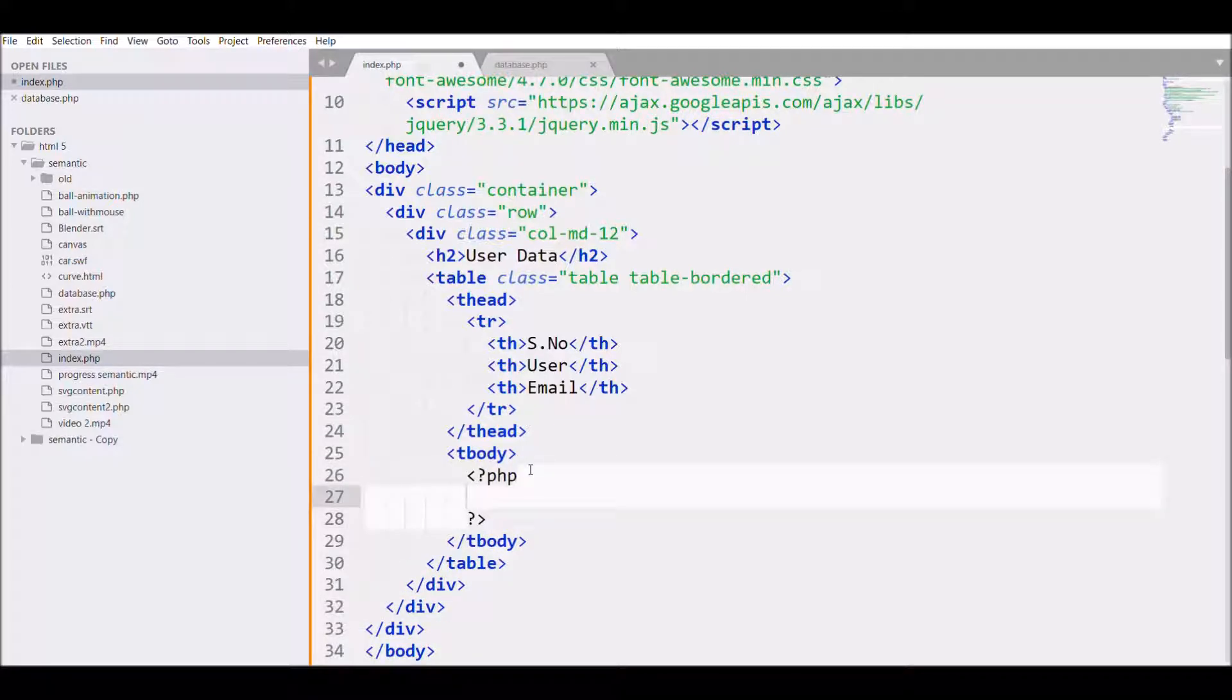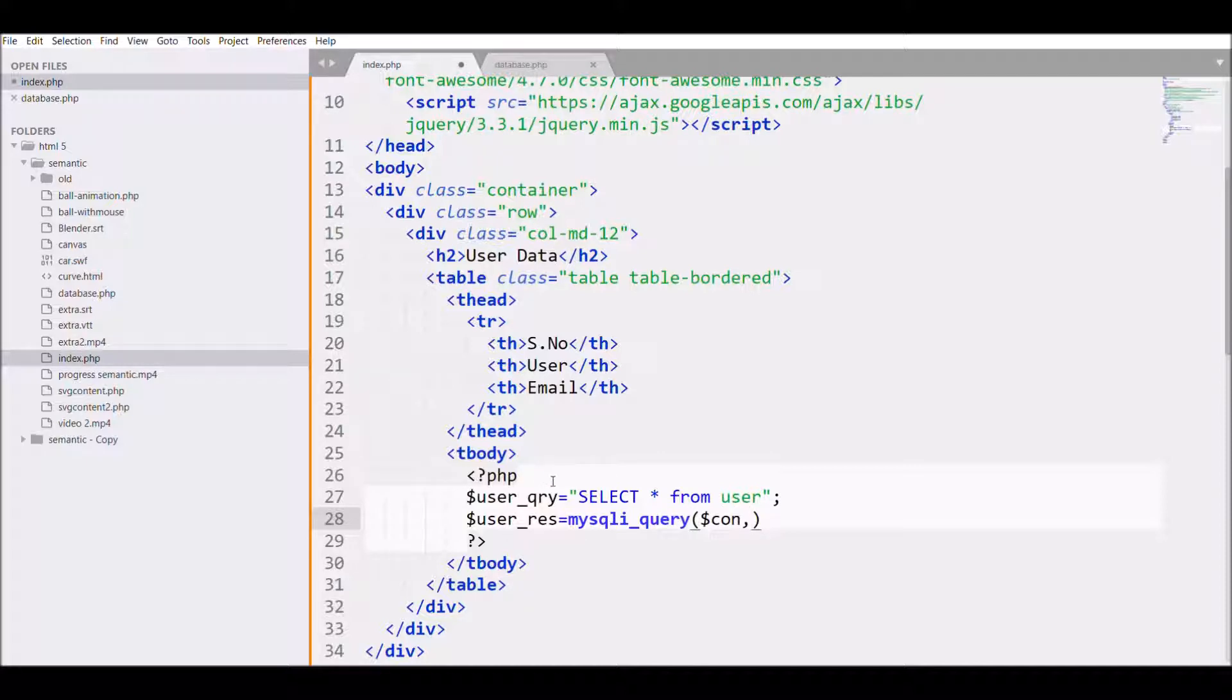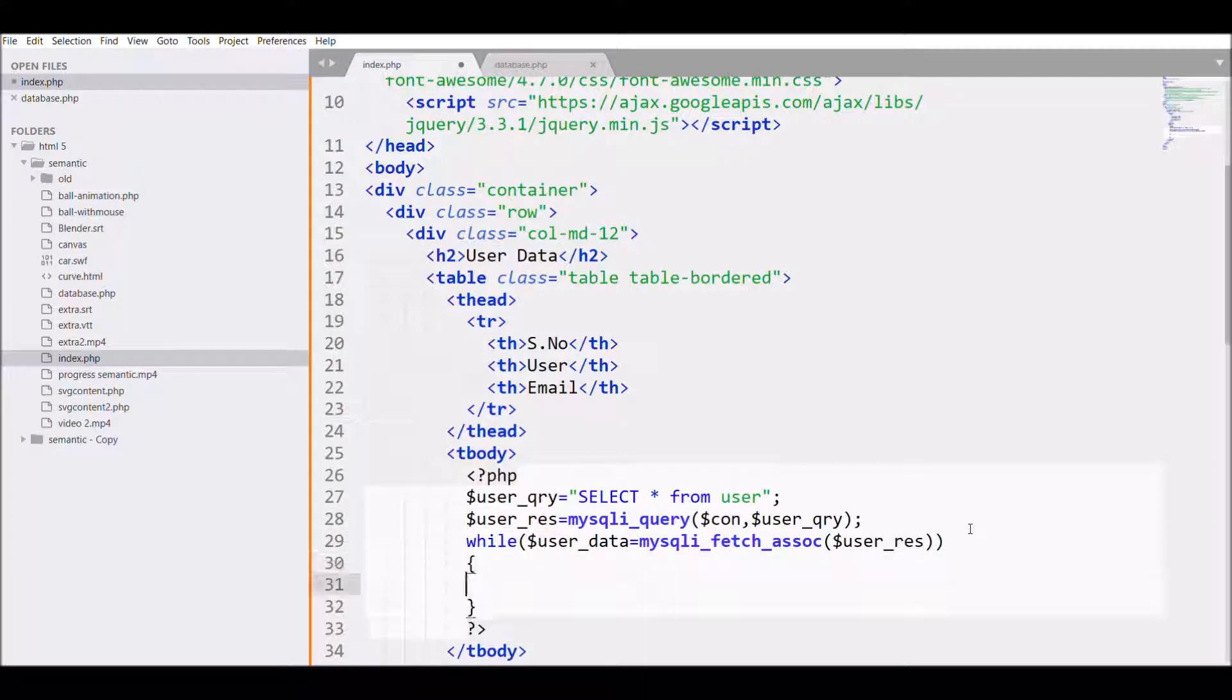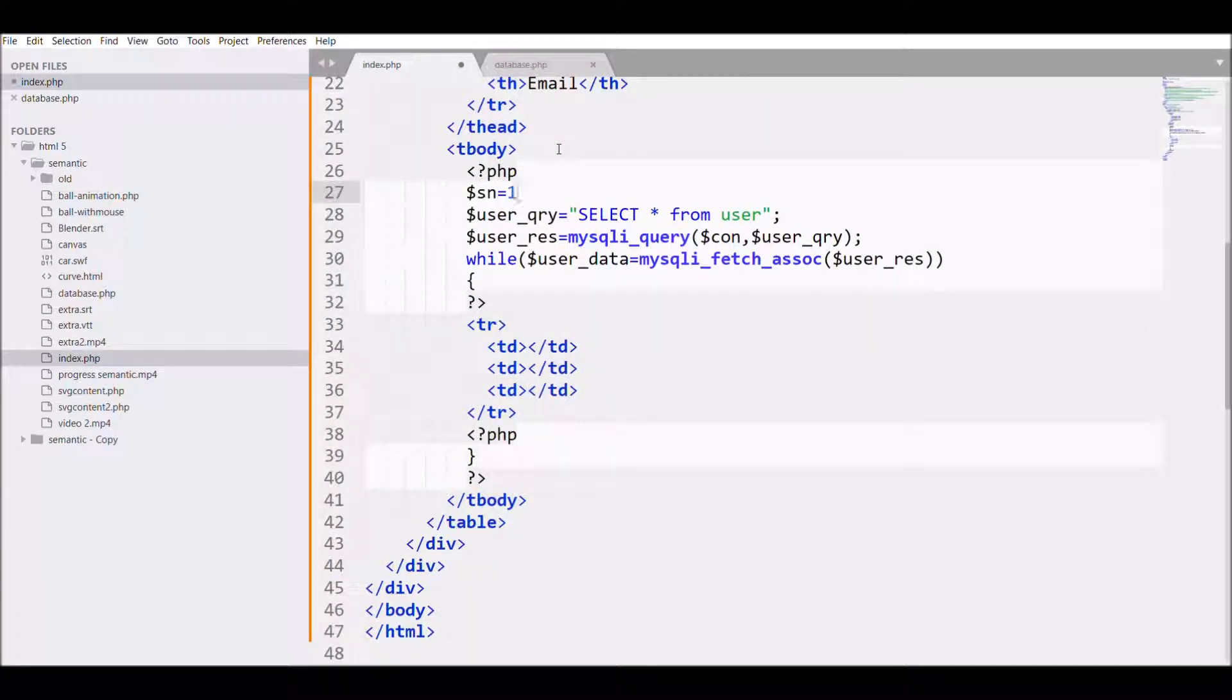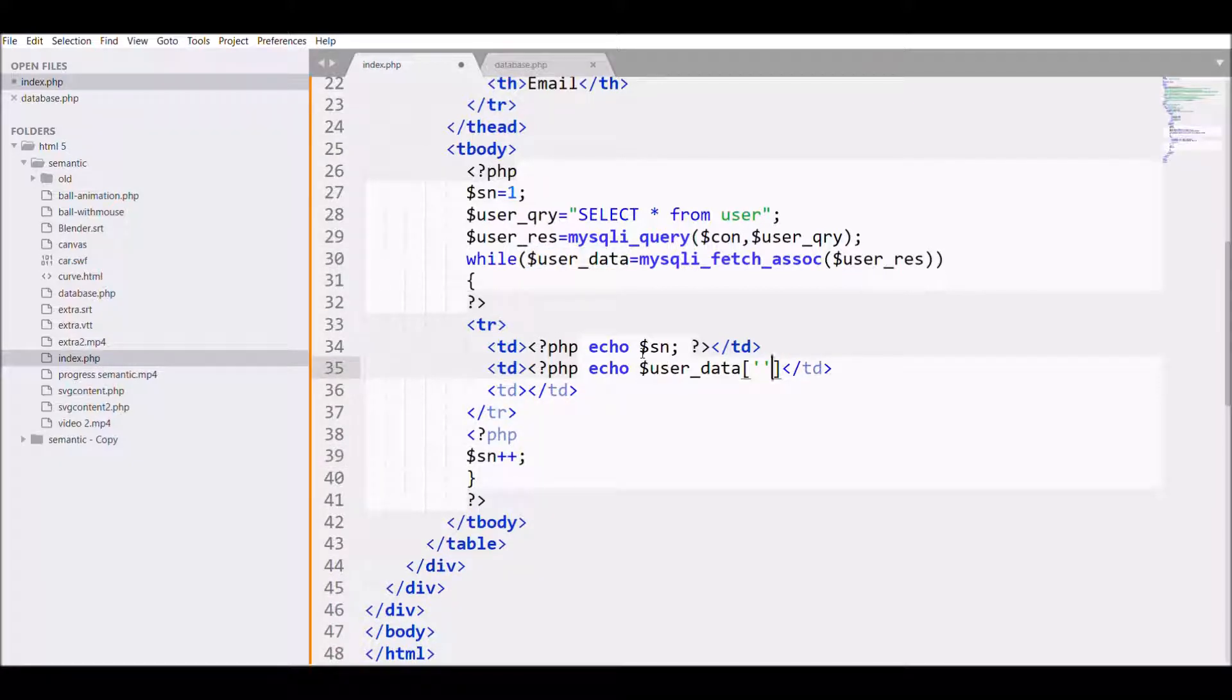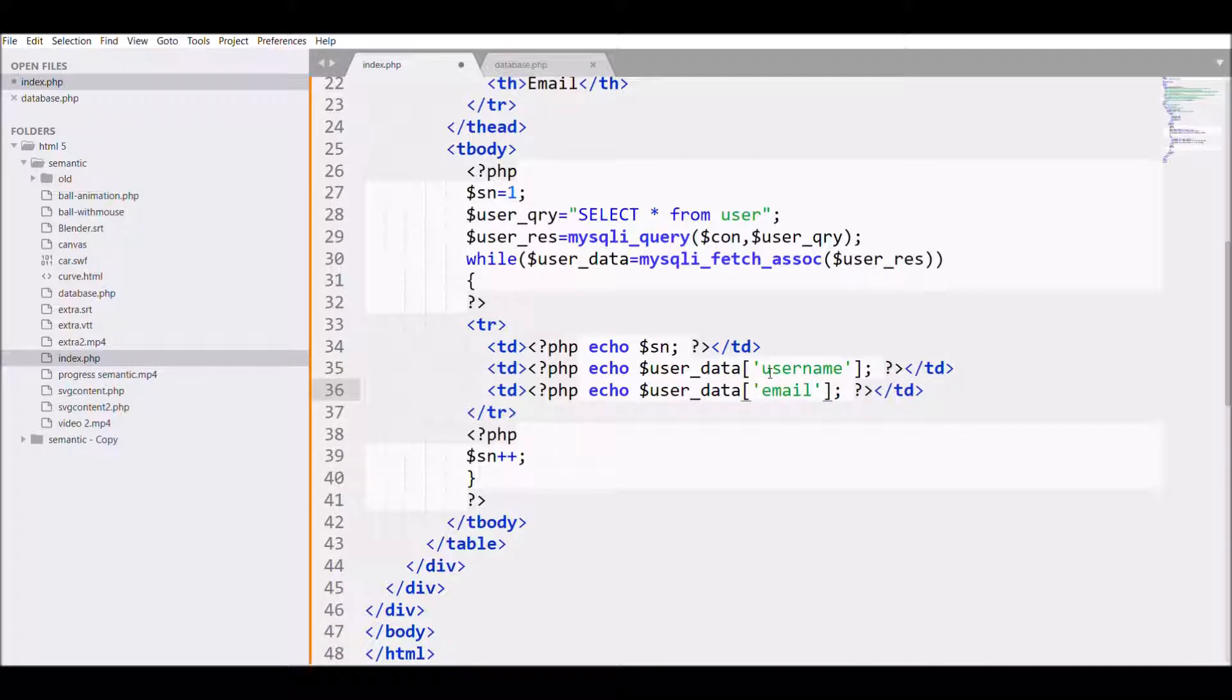In the table body, I'm going to fetch my data. I'll be writing a user query: select star from my table, that is user. I'm going to get the results of the query and loop to fetch all the data. I'll define a variable for serial number and echo that, after that fetch the user column, username and email.